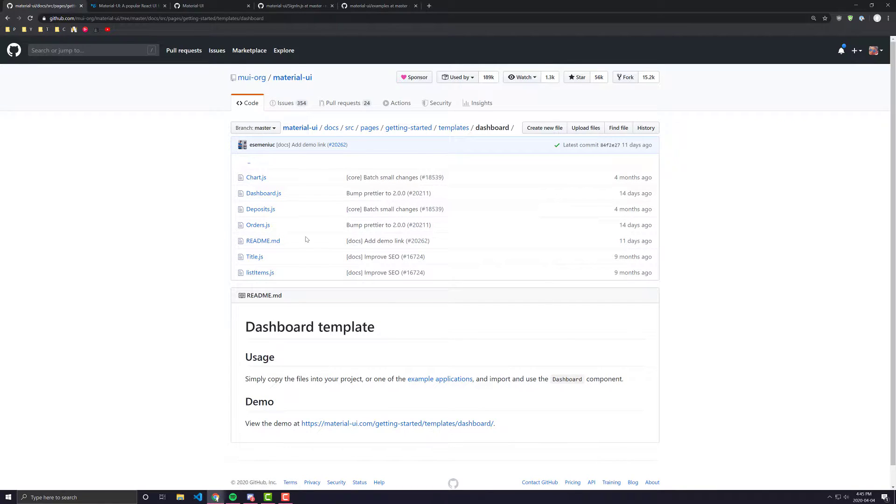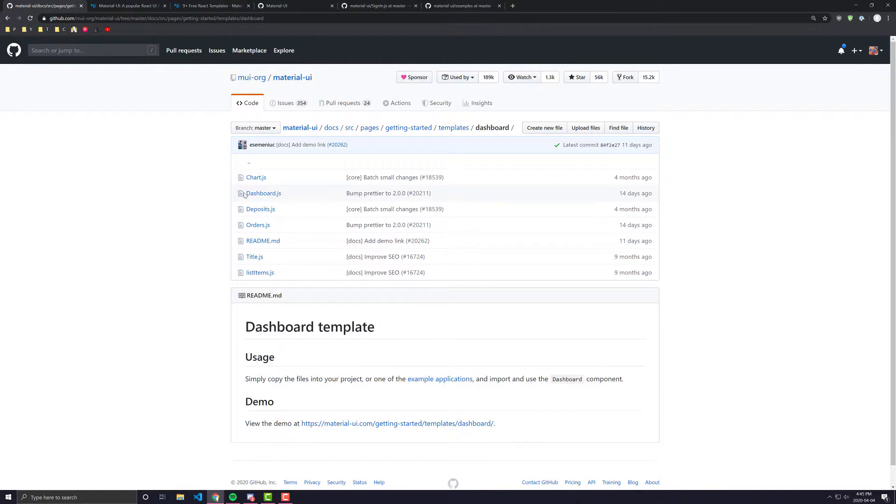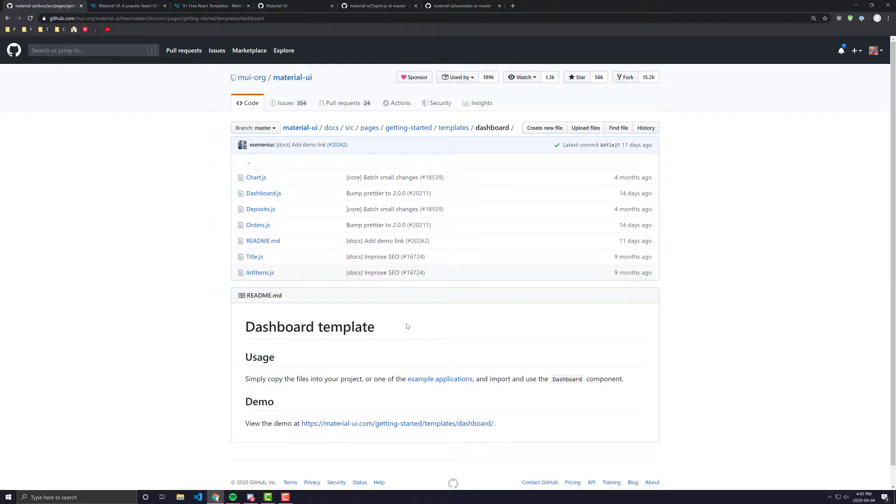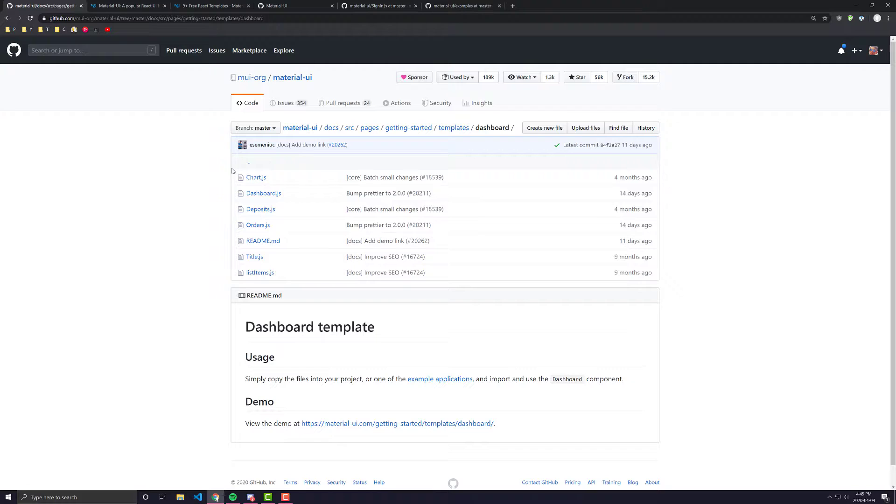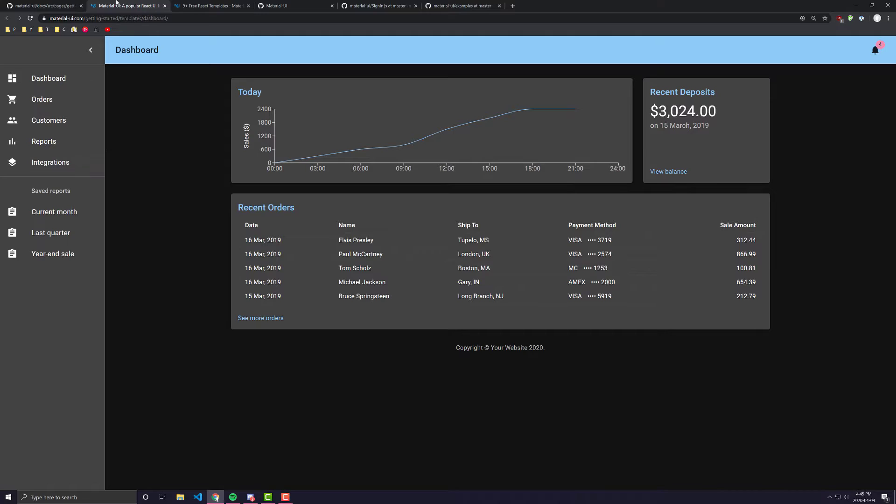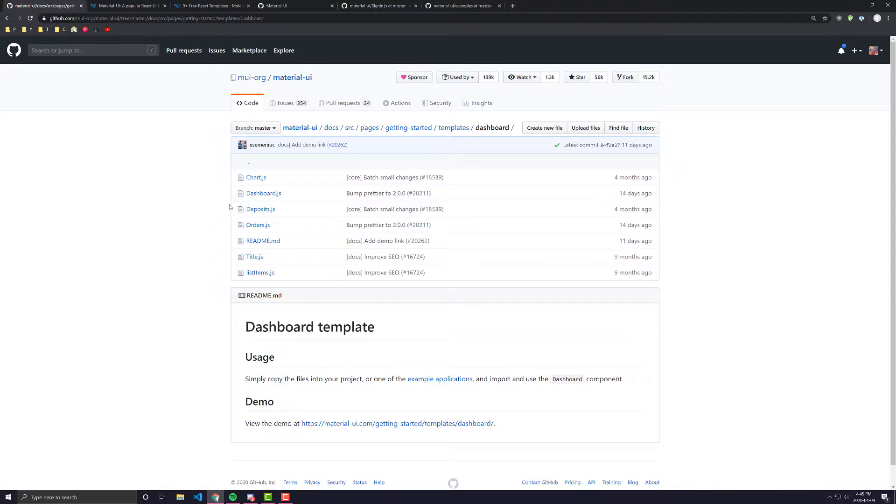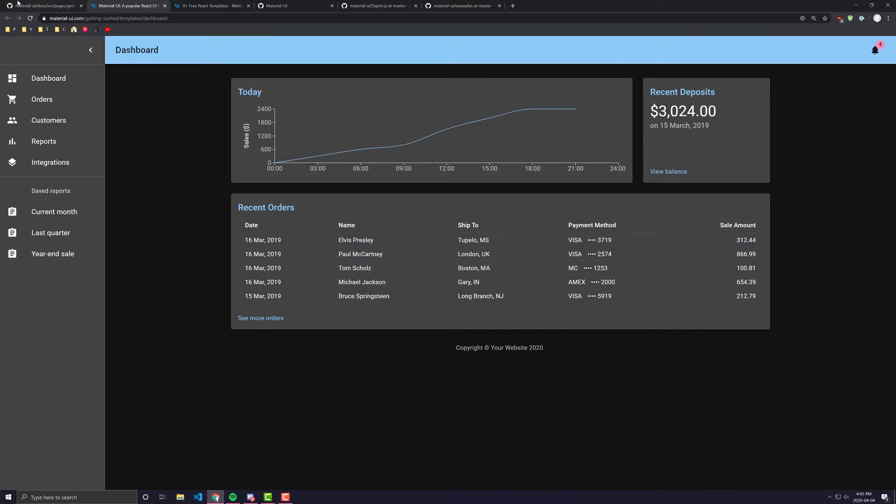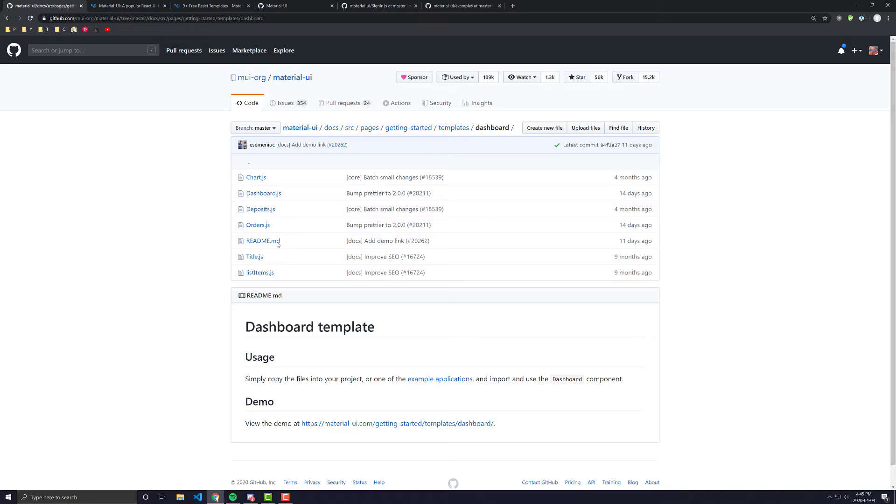If we were to go ahead and look at the source code for this, we would see that the source code is pretty small and it doesn't look like any other React project you've probably seen. There's no source folder, there's no public folder, there's no package.json or nothing. The only thing that they include in these examples is actually just the bare components you see here itself.